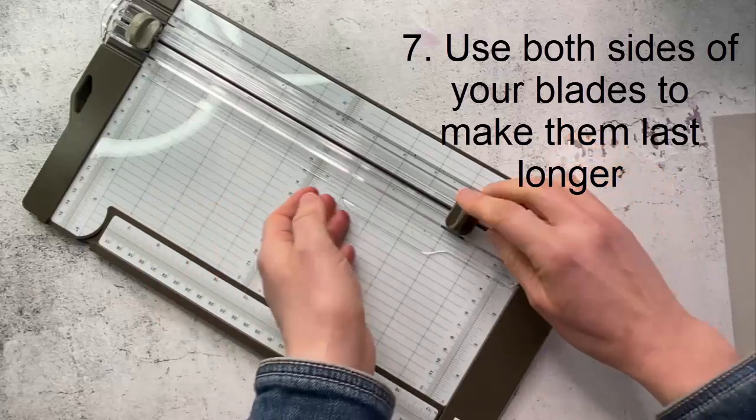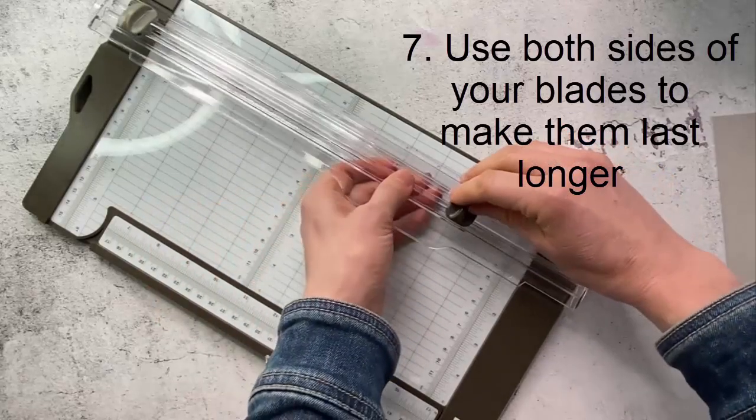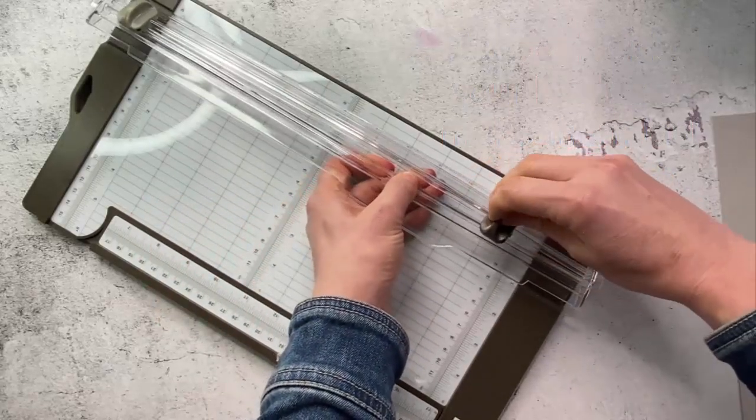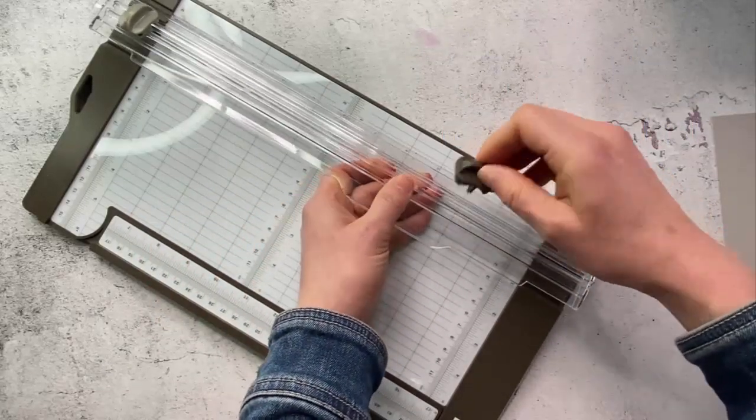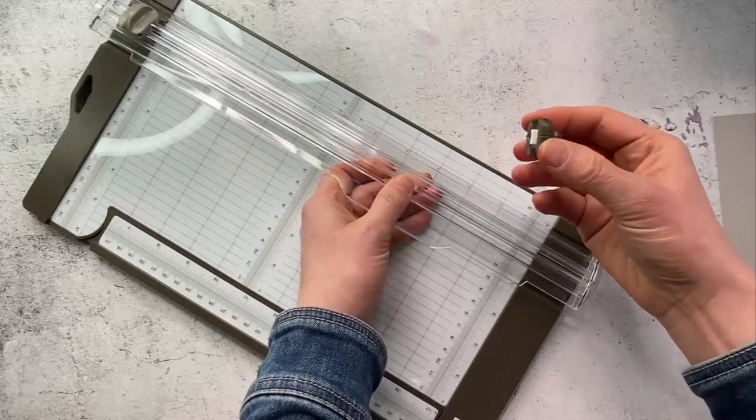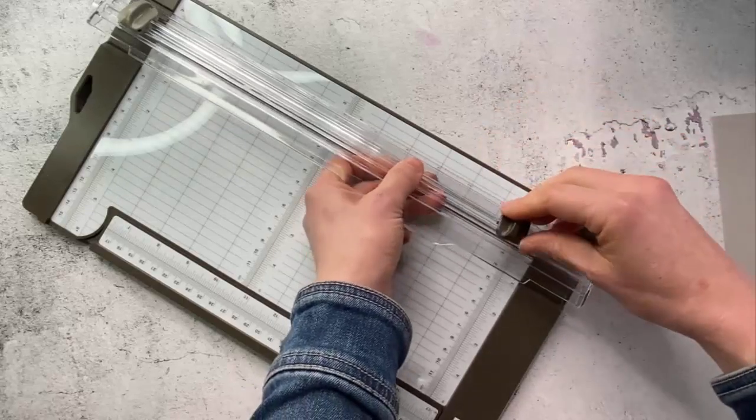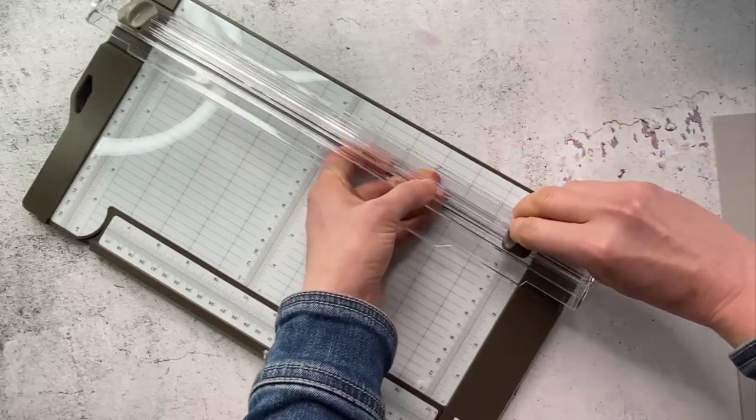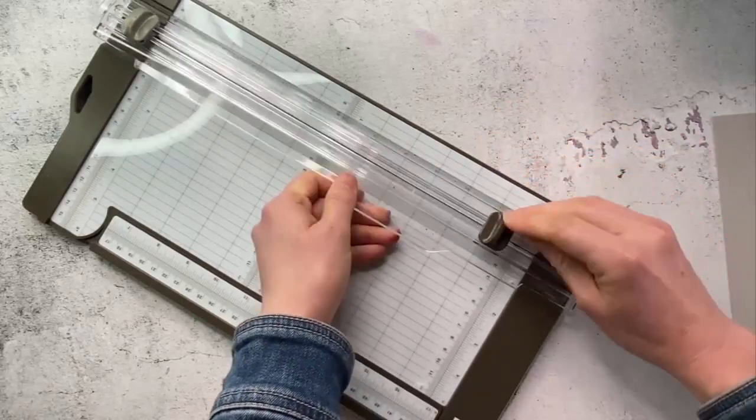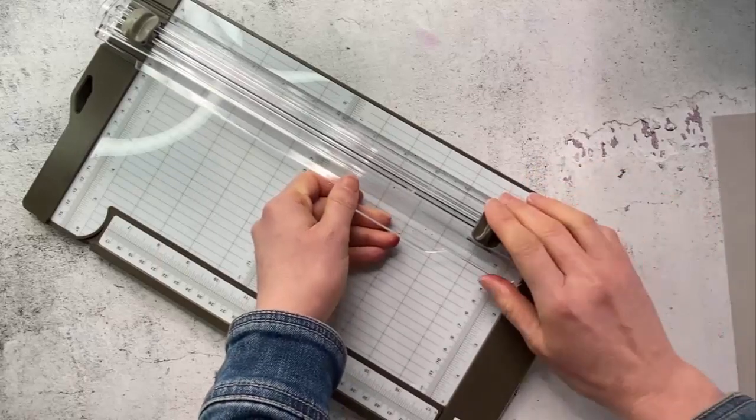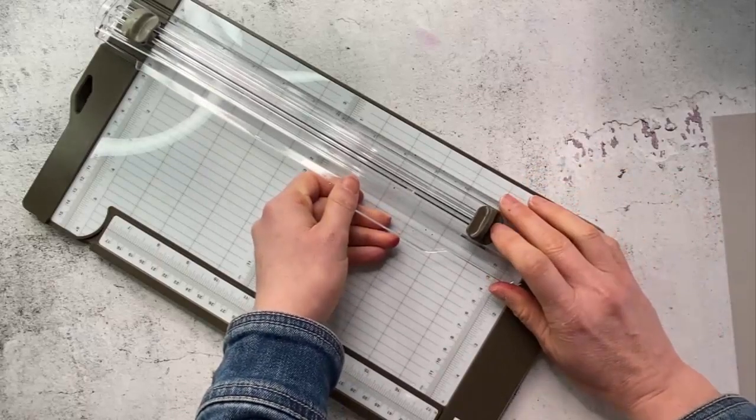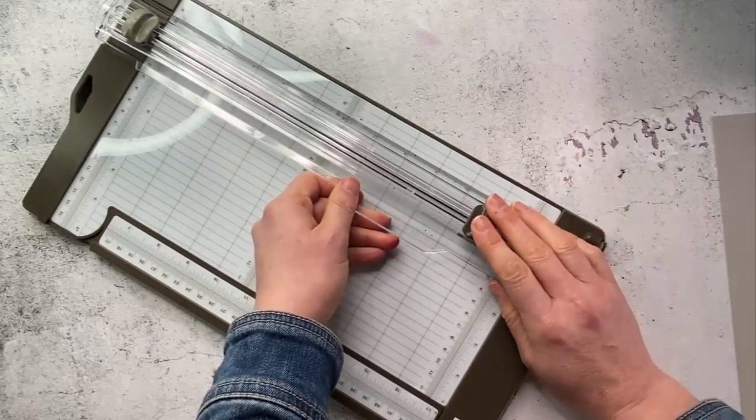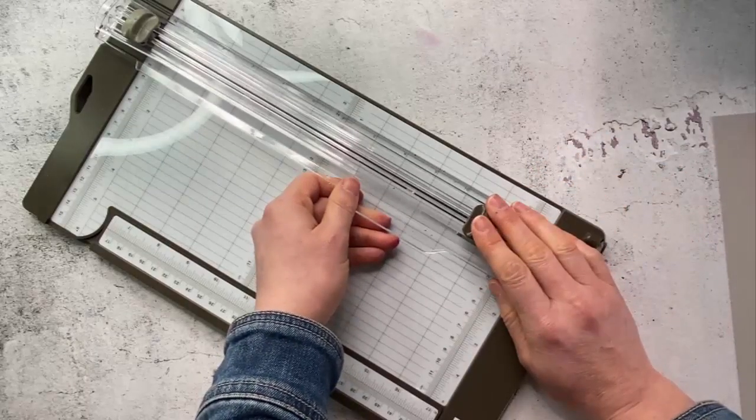If that doesn't feel comfortable to you you can always just use it till it goes dull and then just literally take it out and turn it around and pop it back in and then continue using it as you prefer. That way you still can use both sides of that blade.